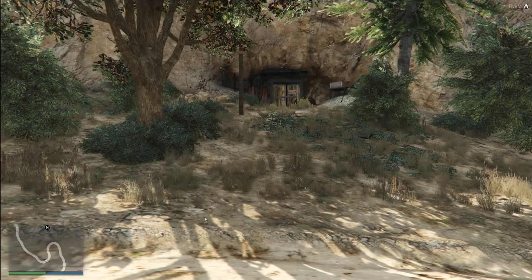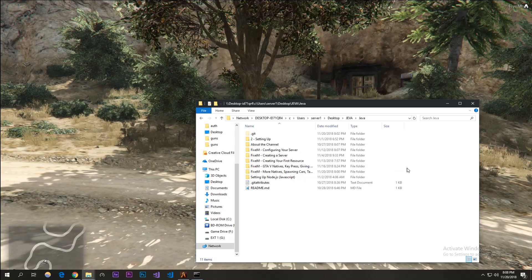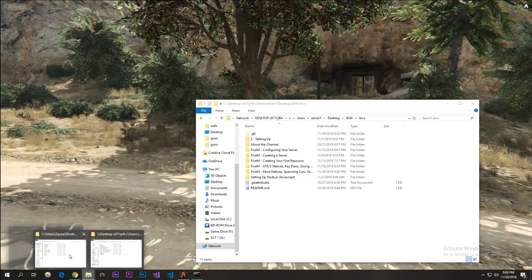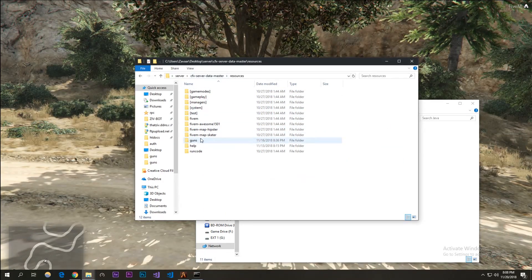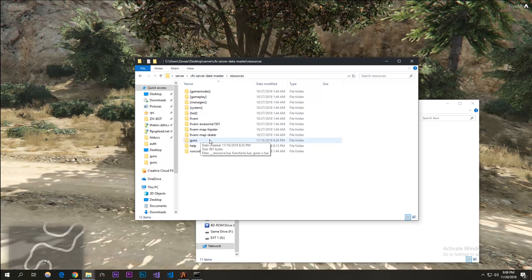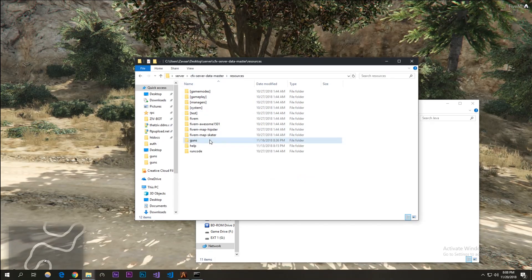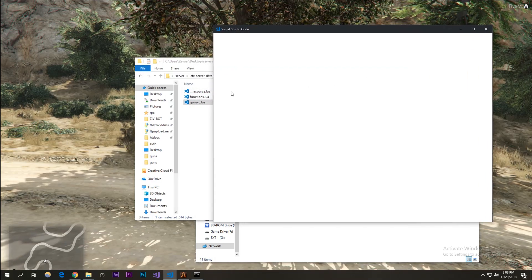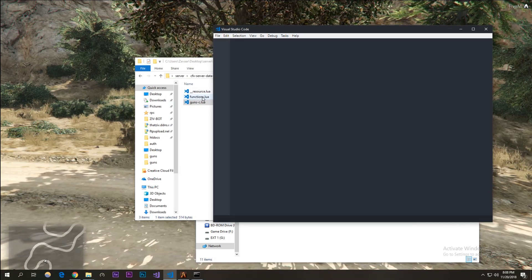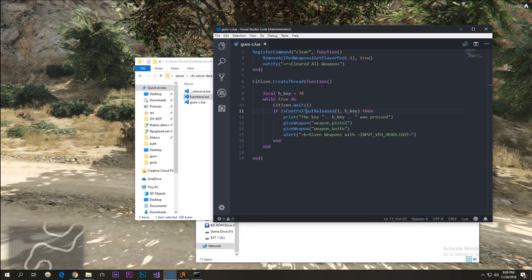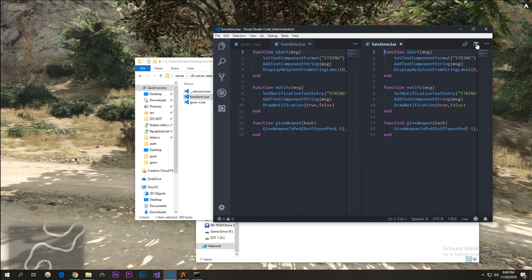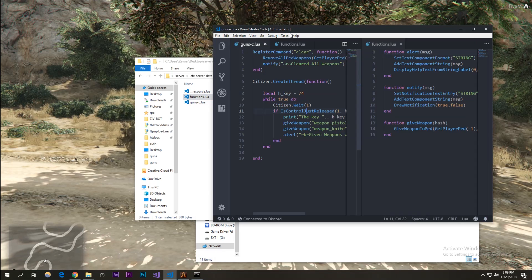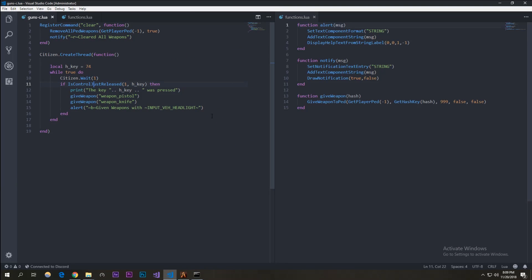I'm already in my server. That's the wrong folder — our server folder that we've been working on. We're just going to be adding on to the guns resource that we created in episode two. Let's go to gun_c.lua and open that up. We're also going to need our functions.lua because we're adding some more things in there. I'll put it on the right side.